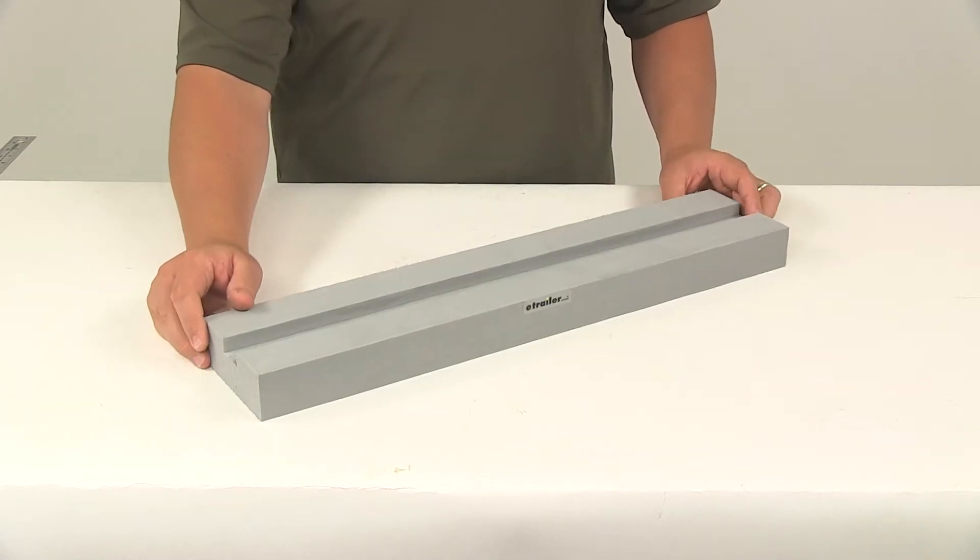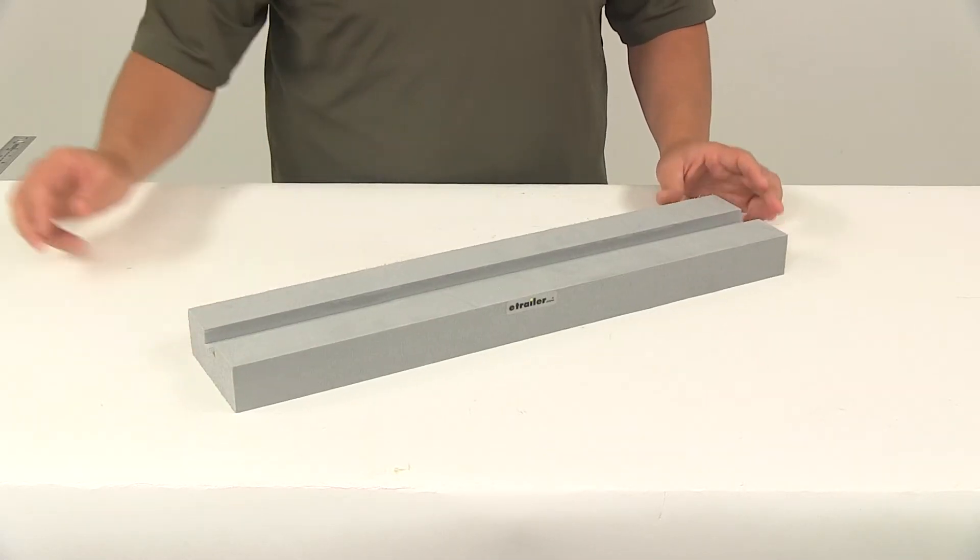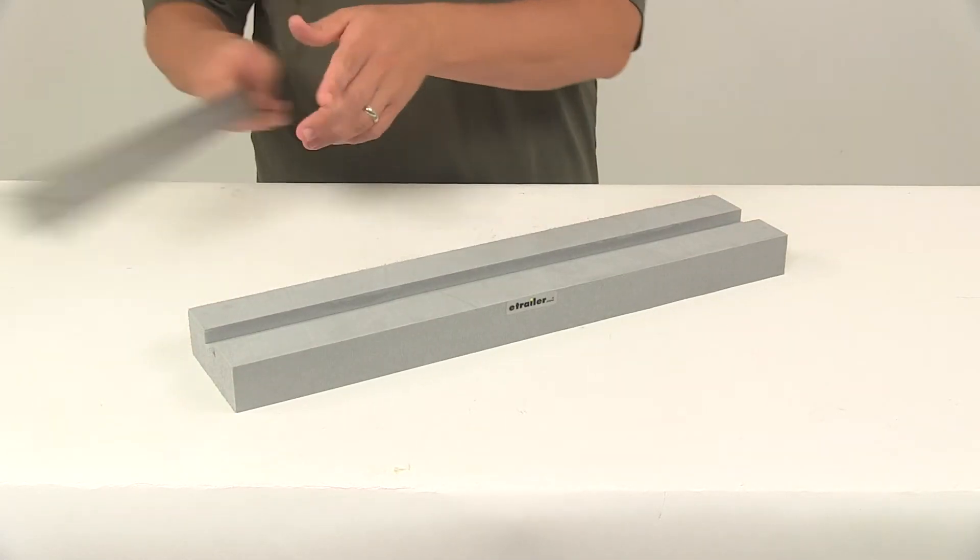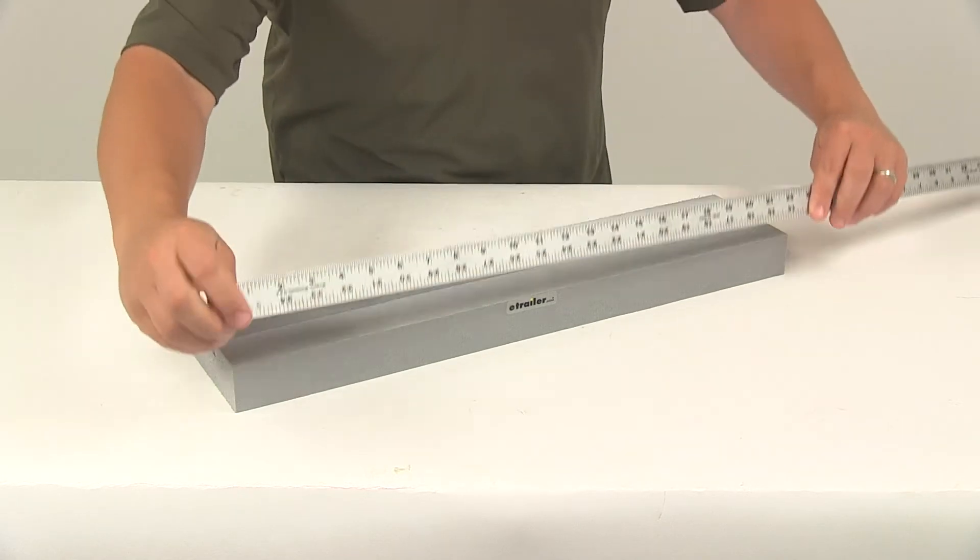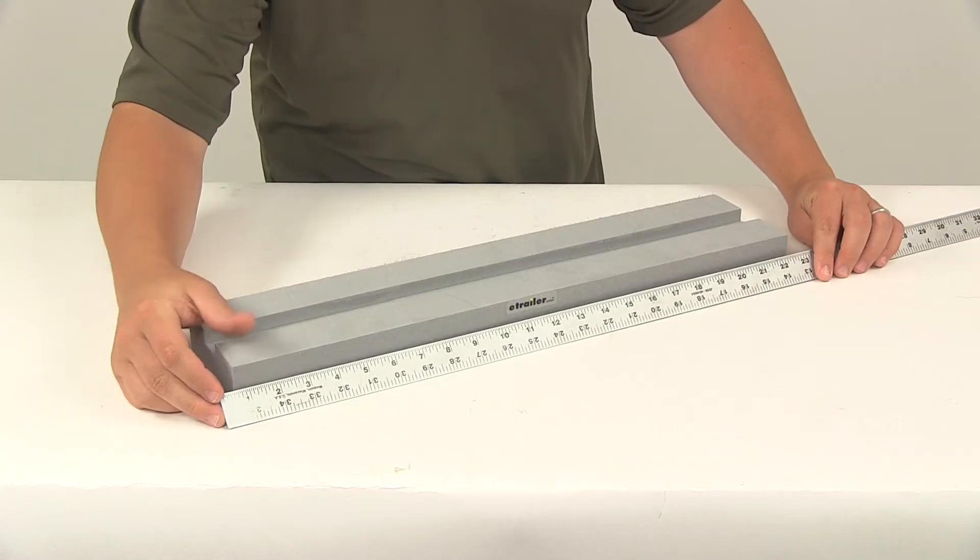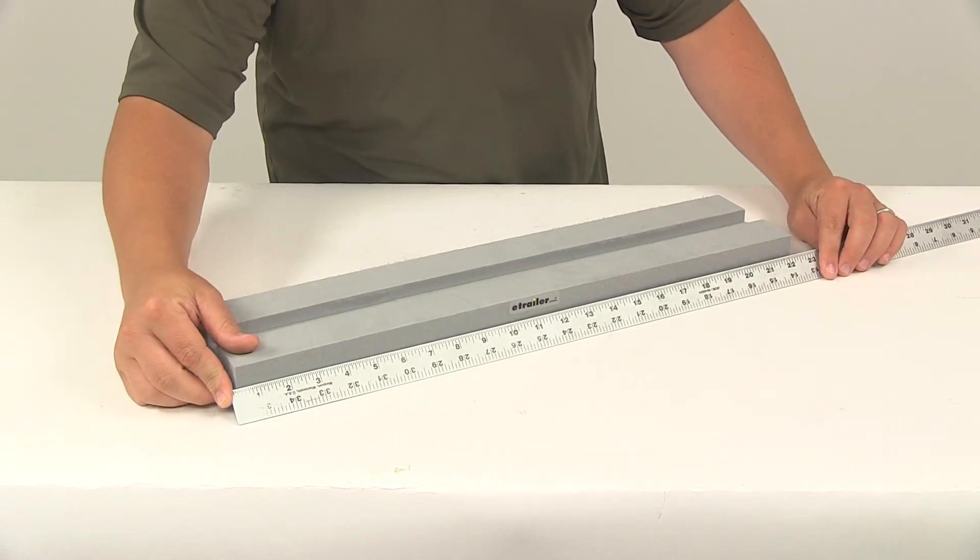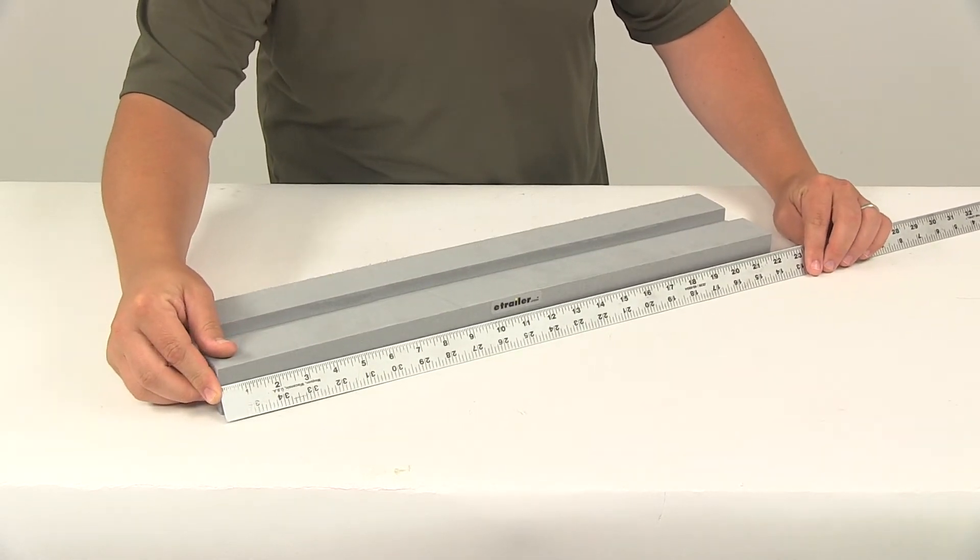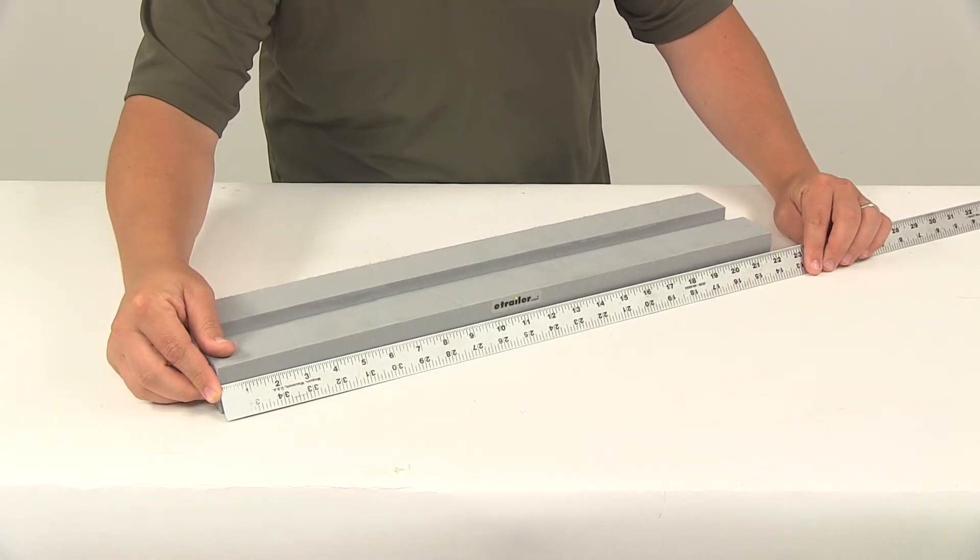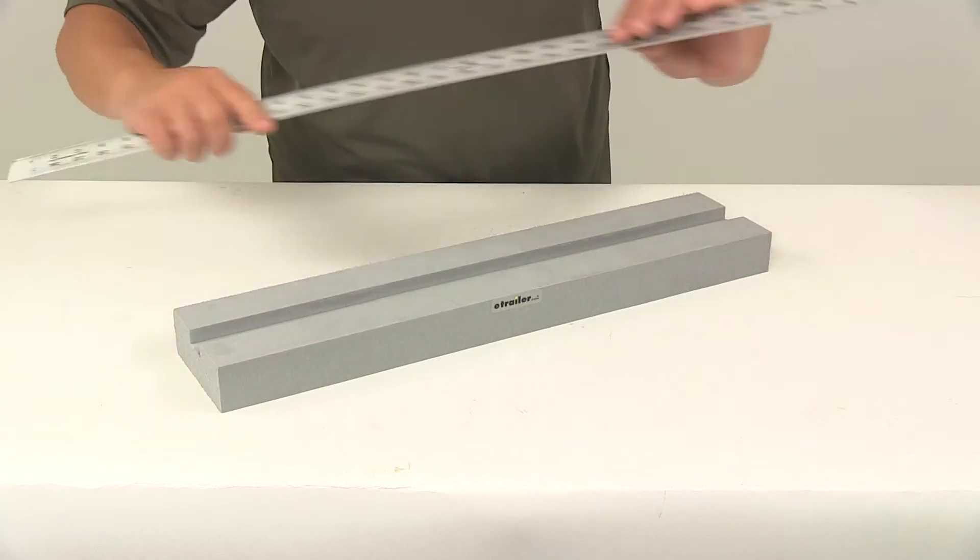When it comes to the dimensions of this unit, it's going to give us an overall length measurement of about 22 inches long.